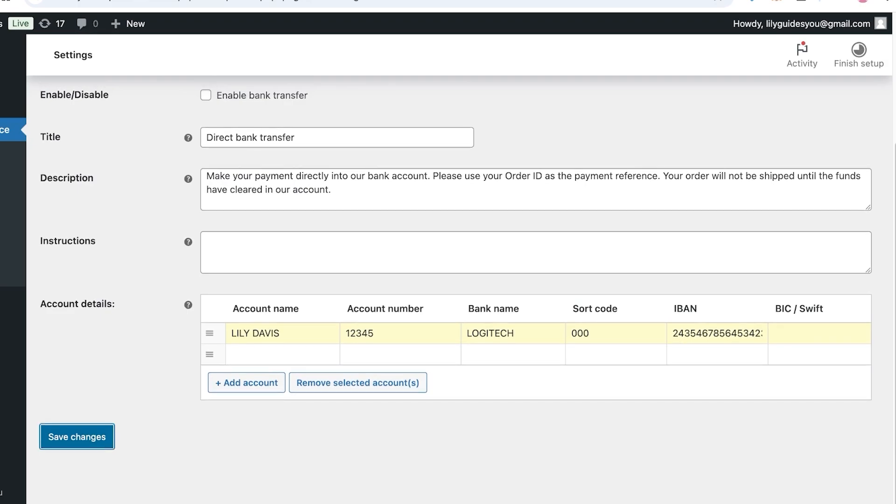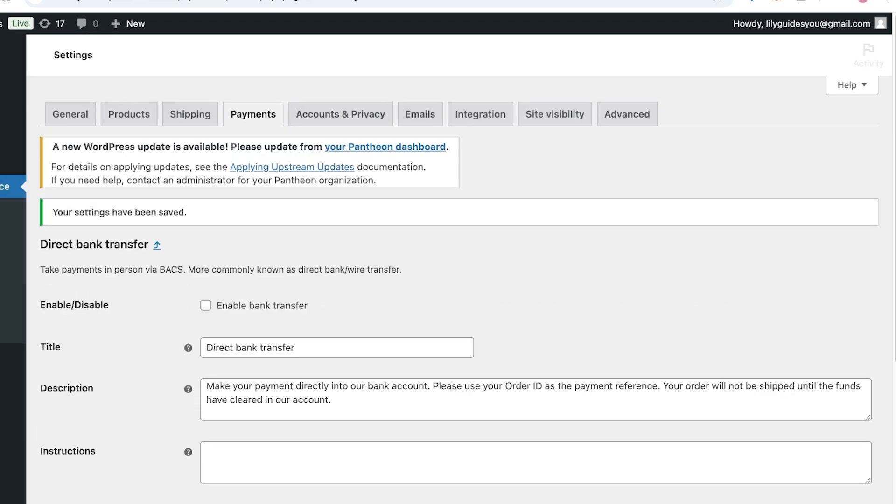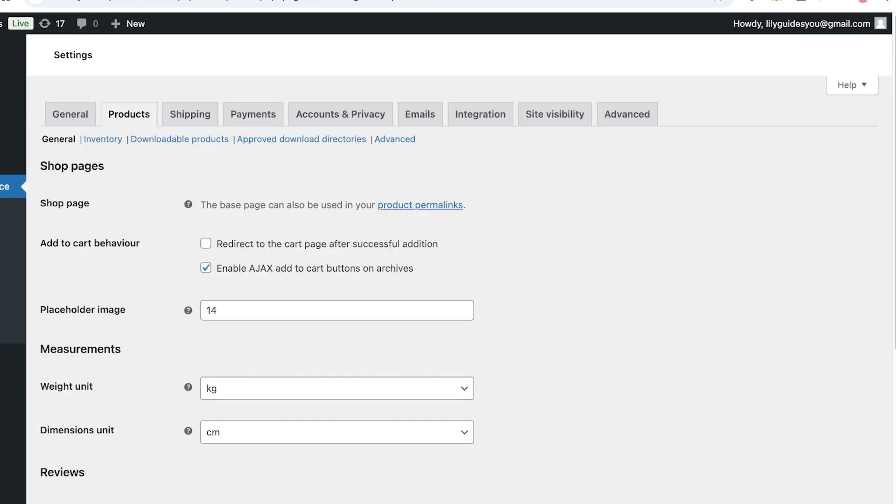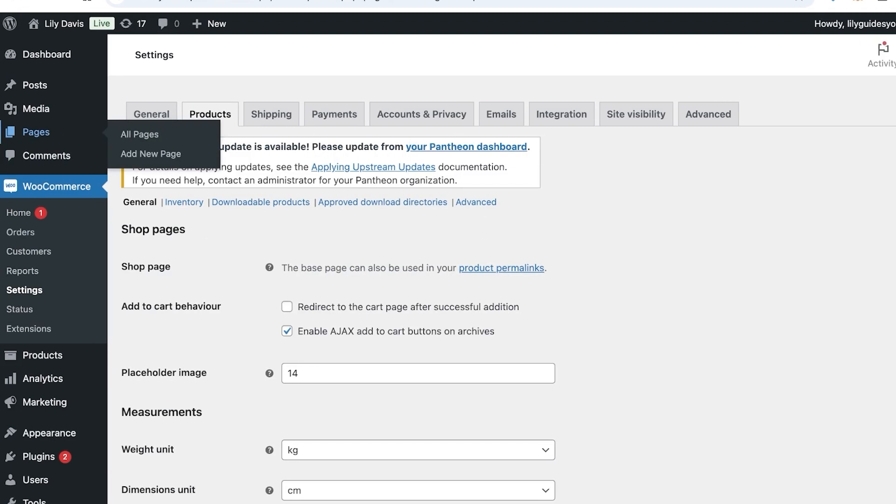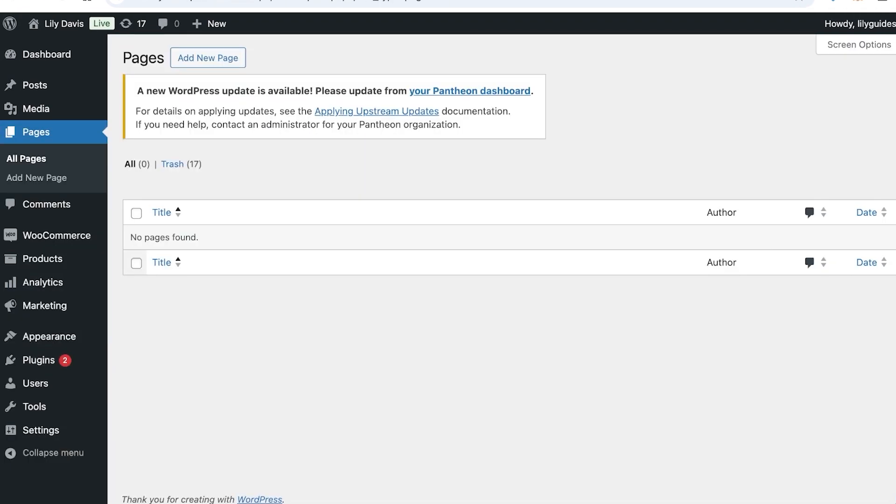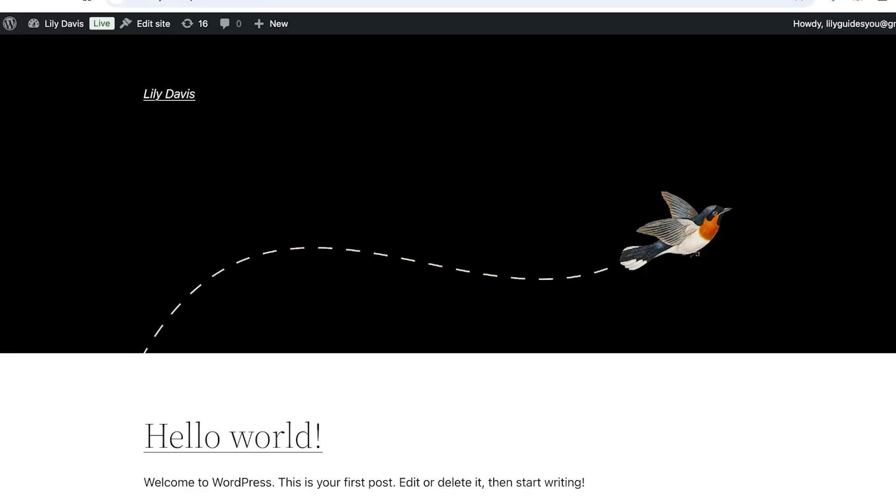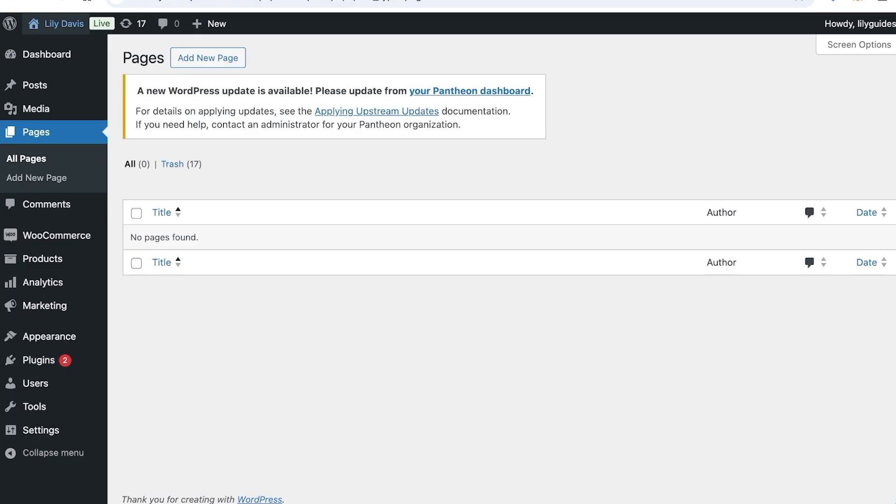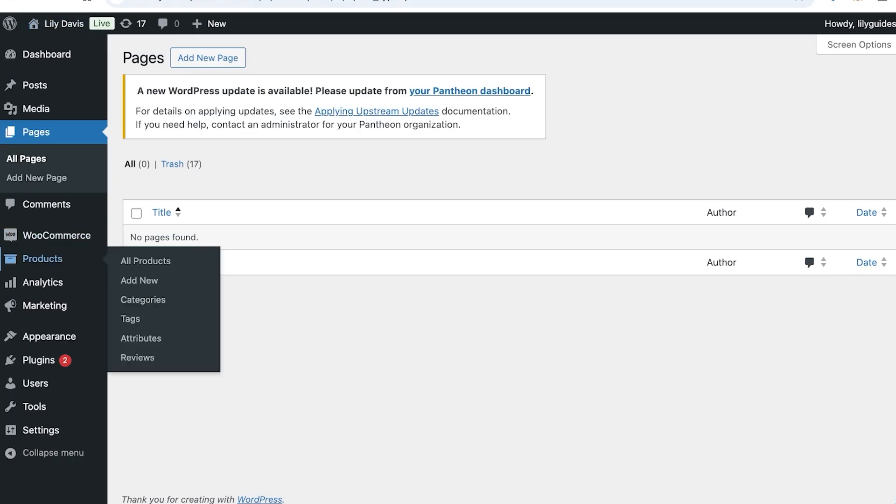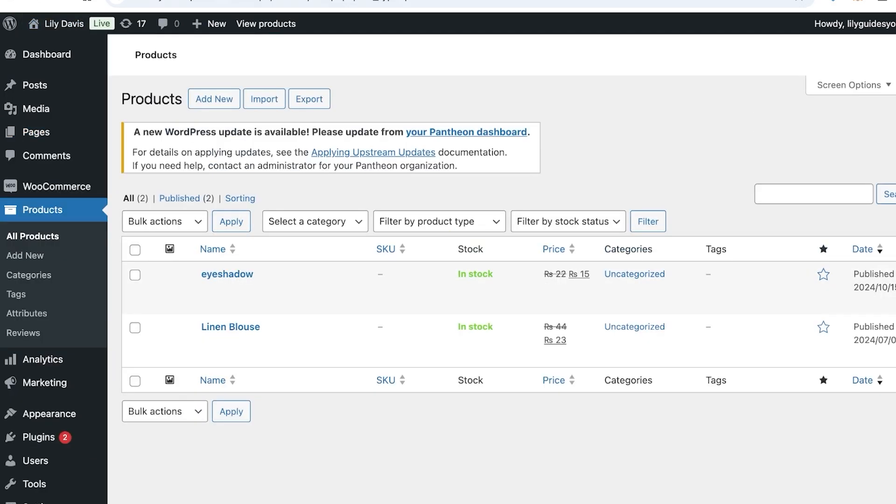After that, you just add the BIC or SWIFT, then click on Save Changes over here. Direct bank transfers will be the second option of payment available for your WooCommerce products. If I go into Products over here and if I go into my product pages, currently we do not have any pages, but I'm going to have to add those first.